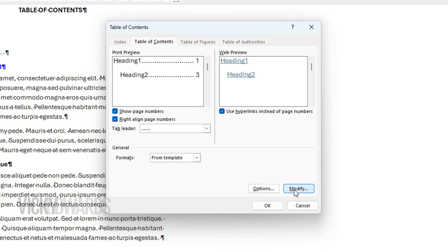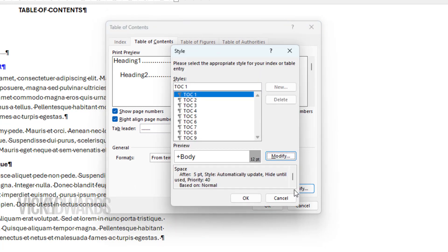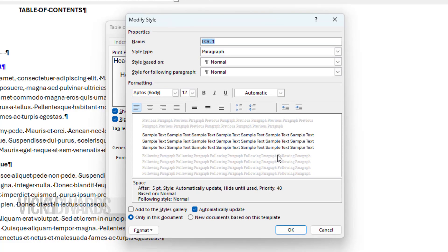To modify how the levels will appear, click on Modify. I'm going to click on TOC1, which represents the first level in the table of contents, and click on Modify. I'm going to make the font bold.